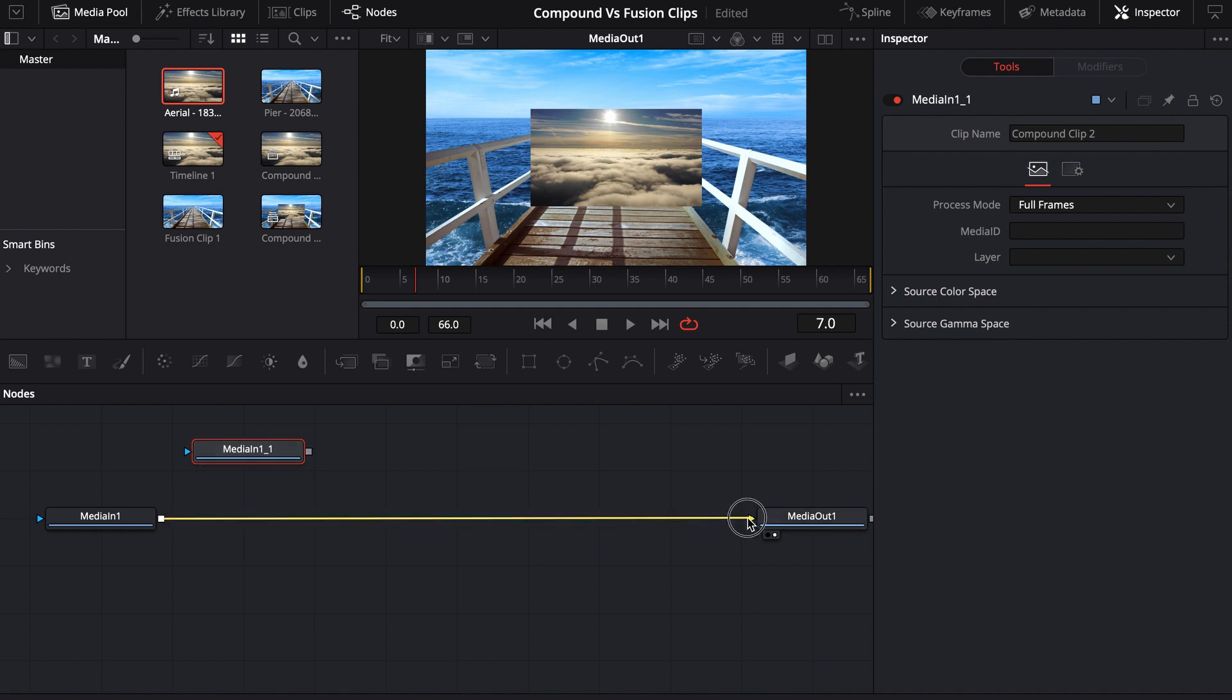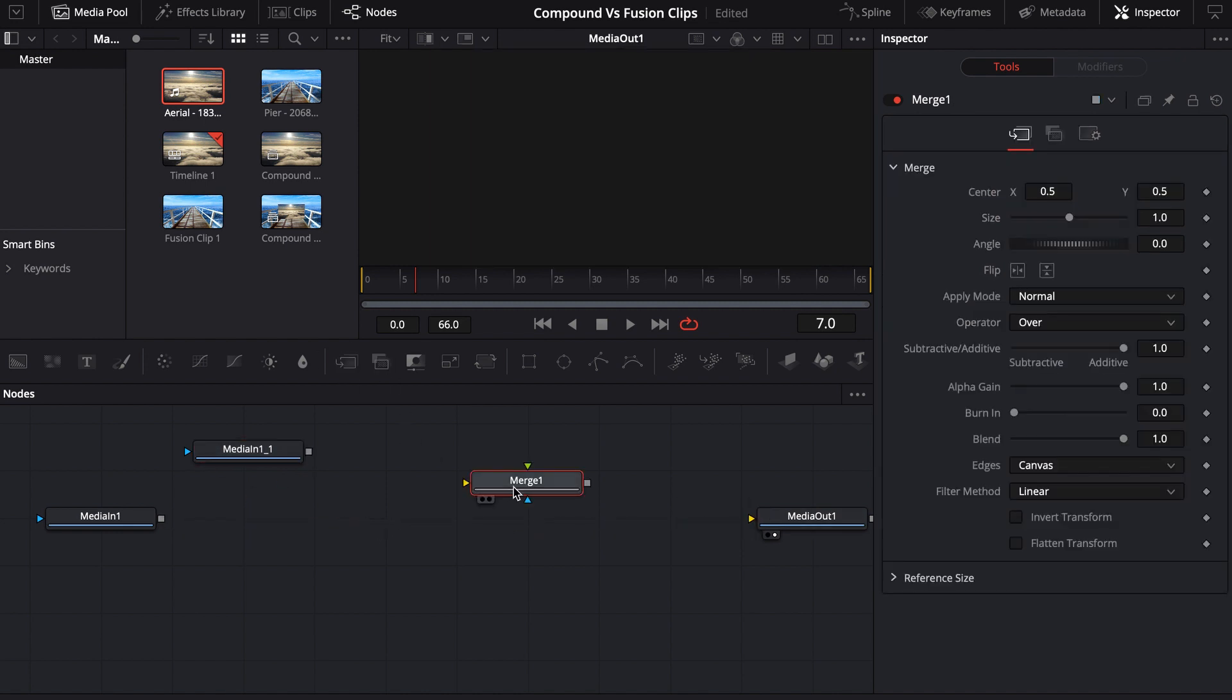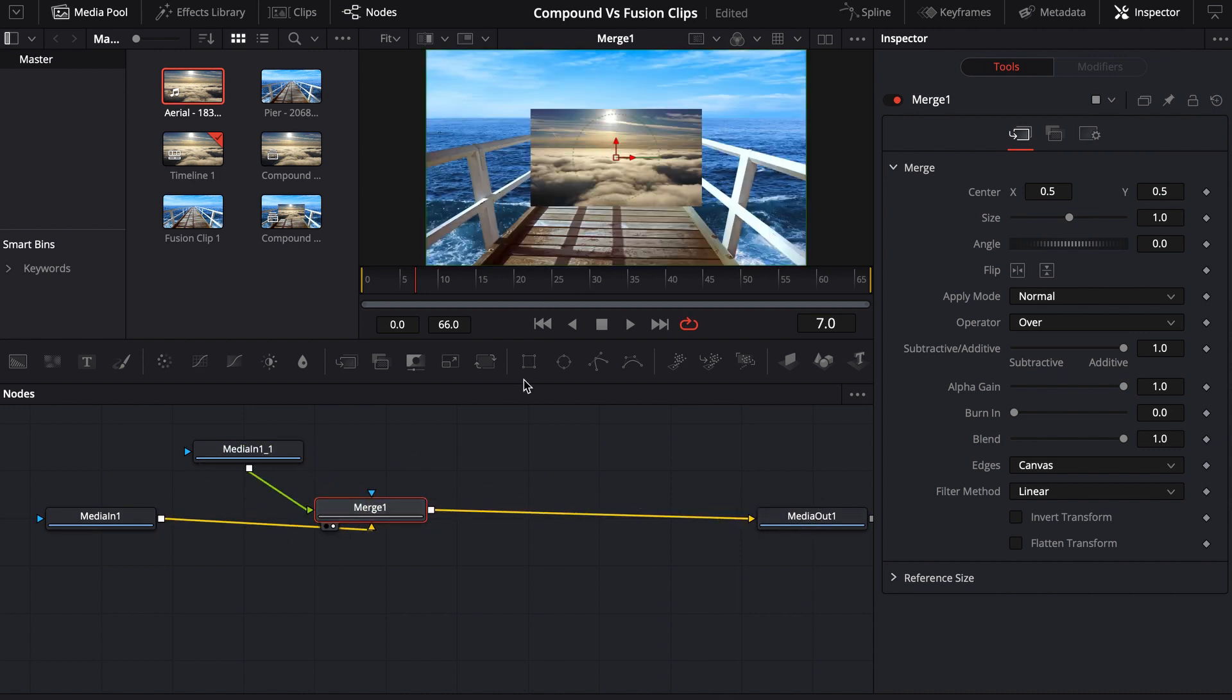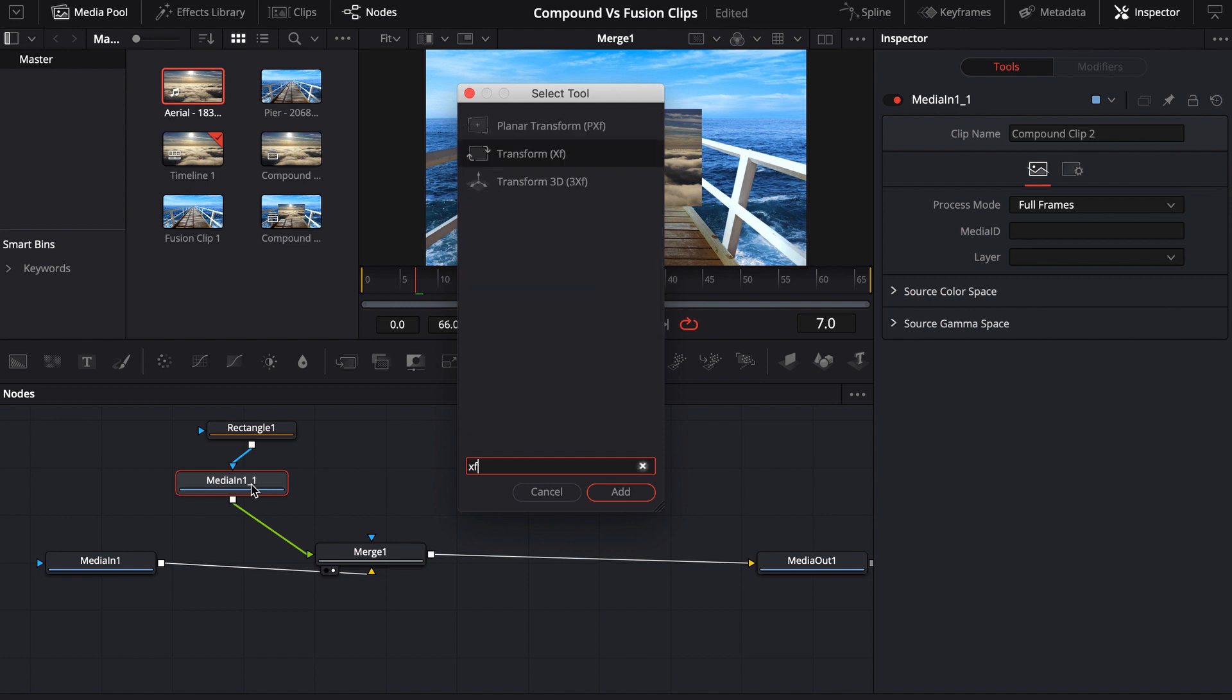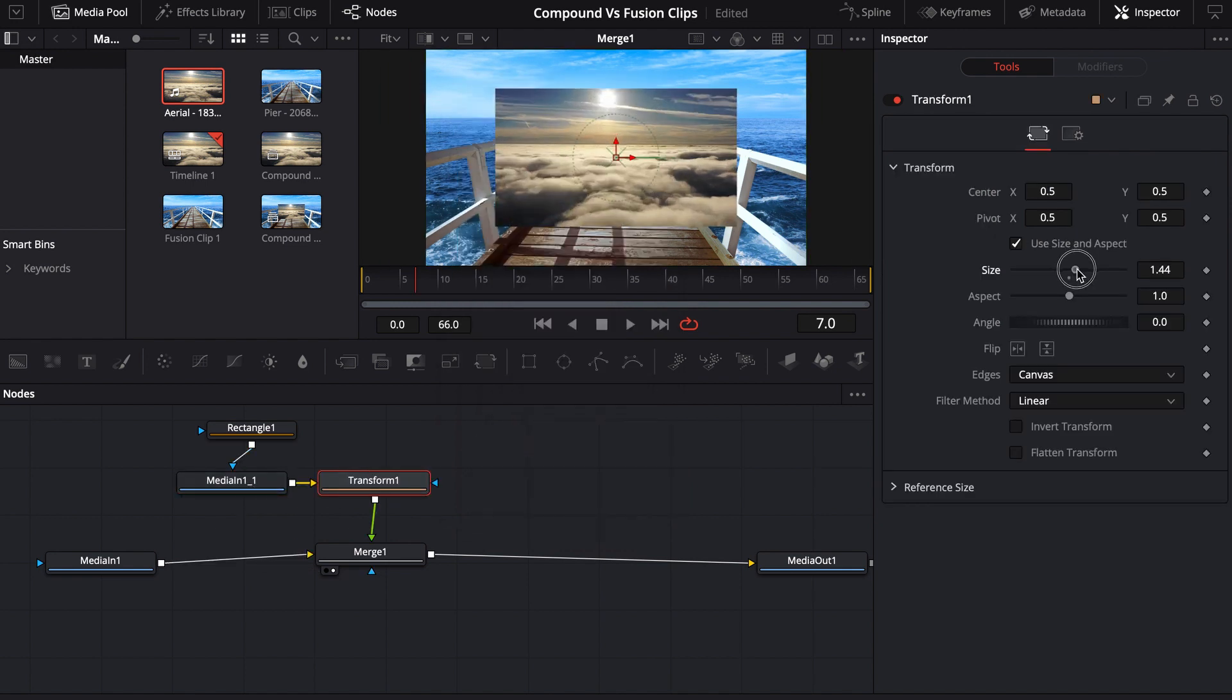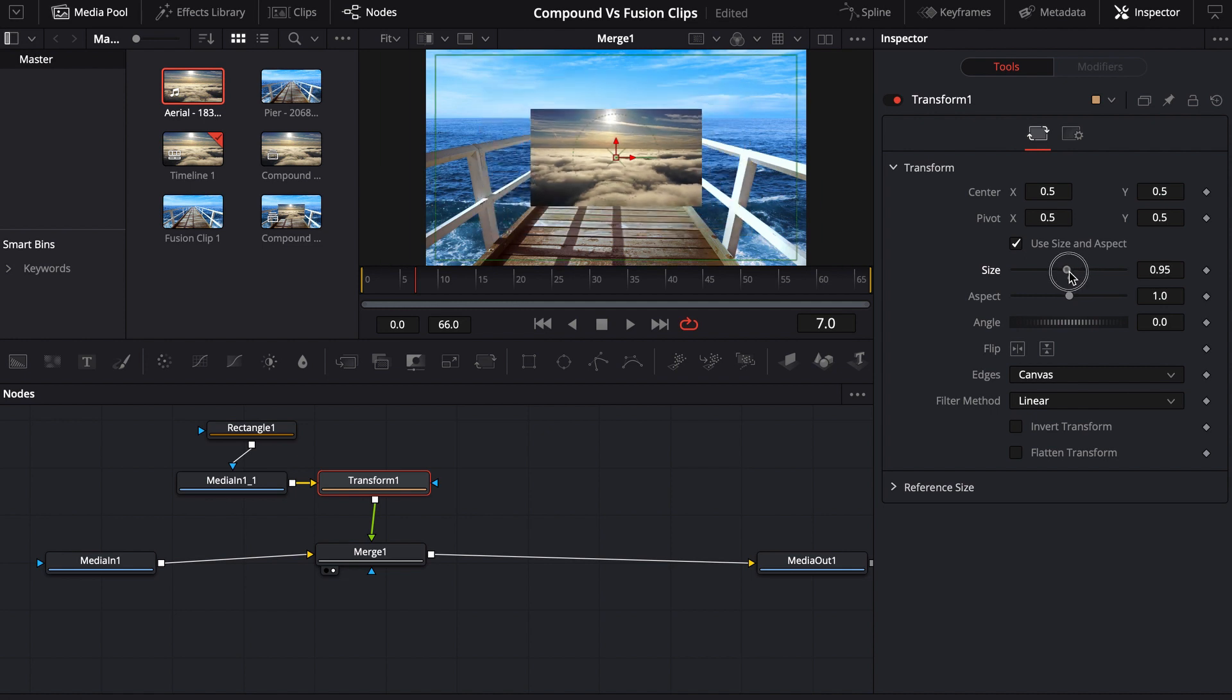And then maybe merge these two together. And then maybe I want to come in here. Maybe I want to do this. I mean, that would work. You could do that. That's probably not the best way to work.